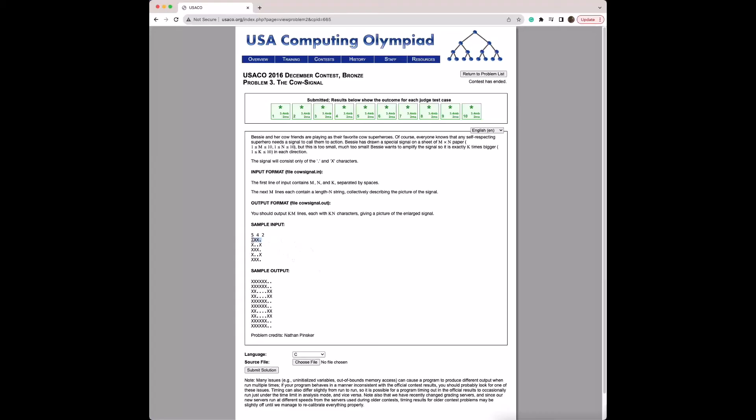We add the amplified row k times to the answer. So if this is our amplified row, we just loop k times. If k was three, we'd add this three times; if it was ten, we'd add this ten times.